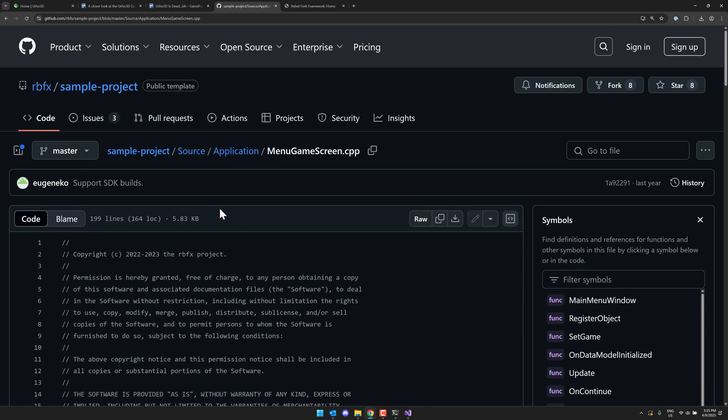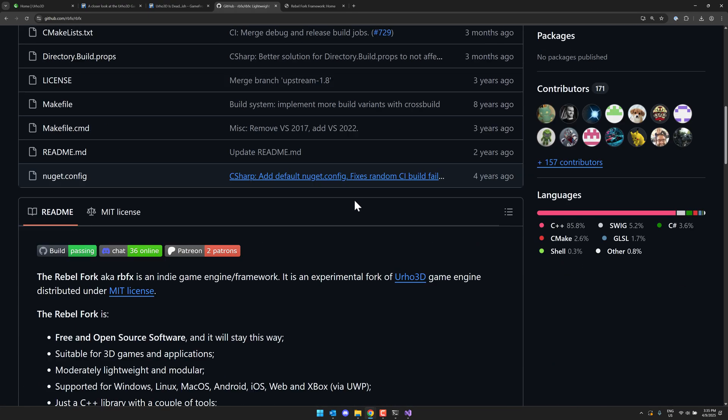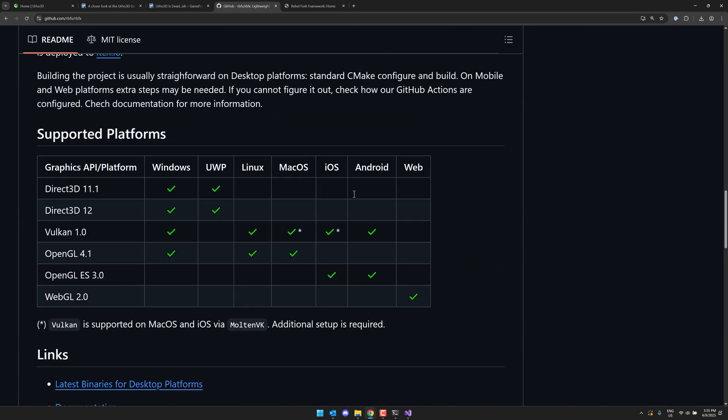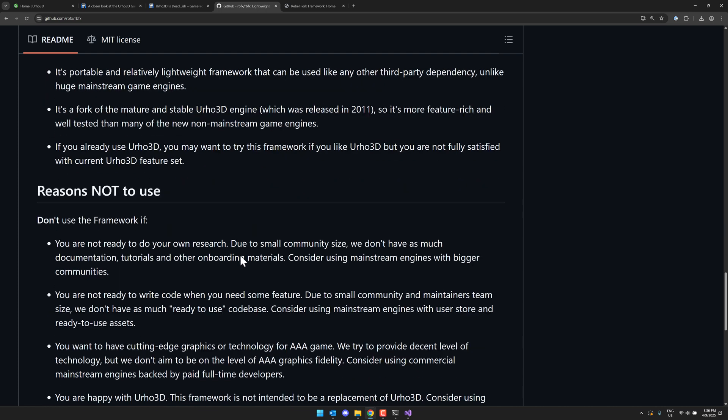So it's definitely an interesting project. There are a few things to be aware of. And they actually tell you that right here in the repository. About why you would use it and why you wouldn't. At least I thought that was right. Yeah. Reasons to use. So multiple game engines out there. Both proprietary and free. Here are some of the reasons why you might want to try this one. It's a code-first framework with full control over code execution. Unlike Unity-like game engines with an IDE-first approach and script sandboxes. Portable, relatively lightweight. And then it's a fork of a mature and stable Urho 3D. Like I said, it's been around since 2011. So it's more feature-rich and well-tested than a lot of non-mainstream game engines out there.